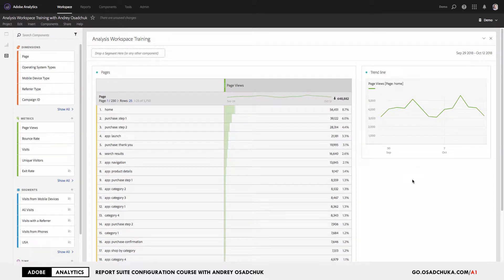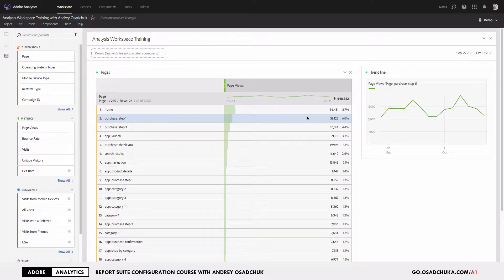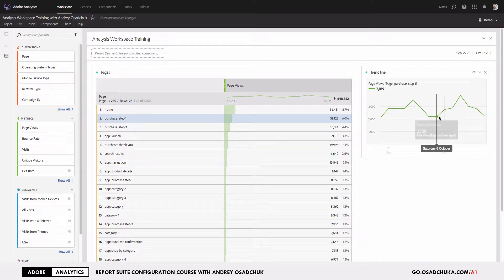On the right I can see a line visualization that shows me a trend line for the selected pages by page views. By default it shows me a trend line for the first row, which is the home page. If I want to look at the trend line for another page, I can just click on that line and the trend line will be updated.